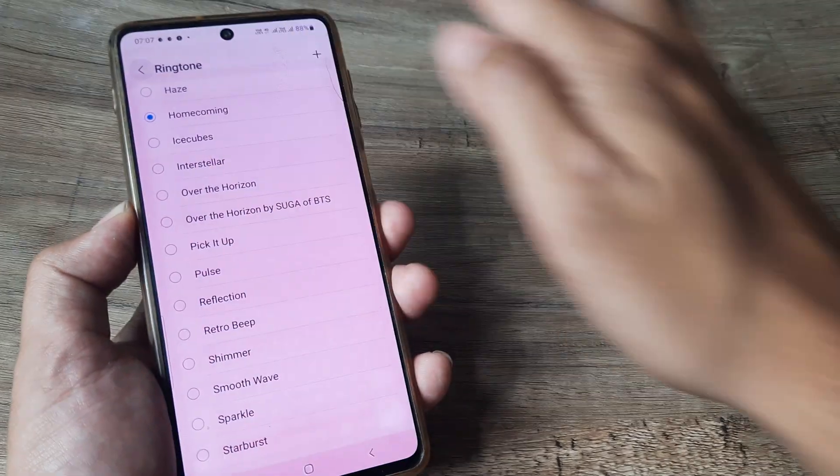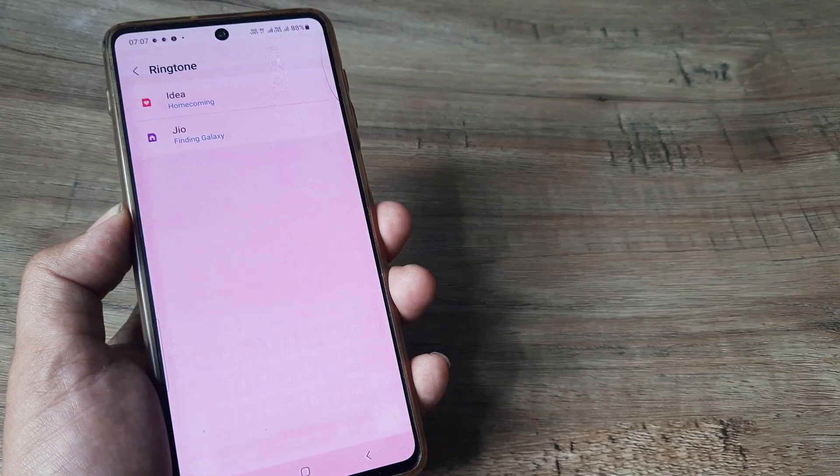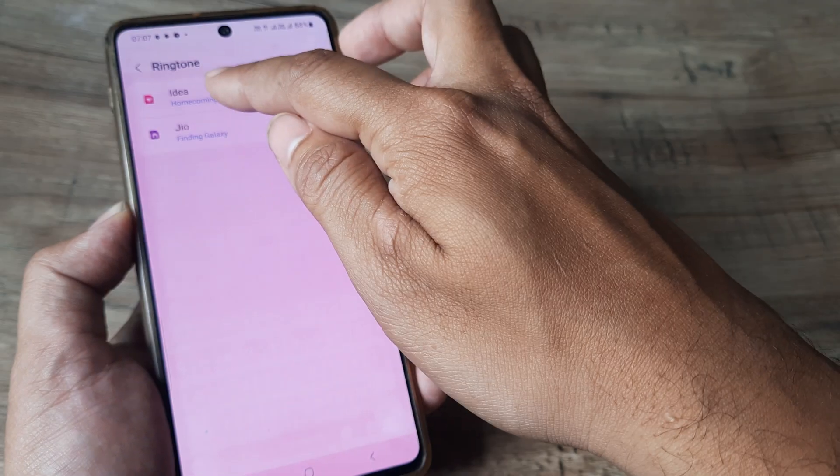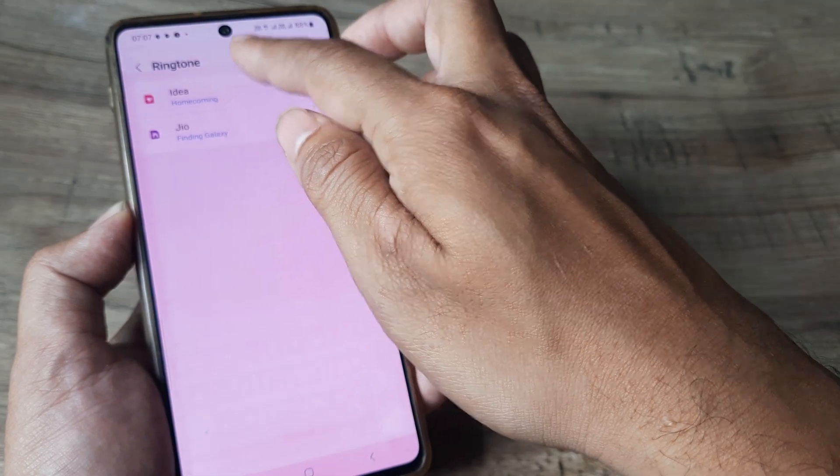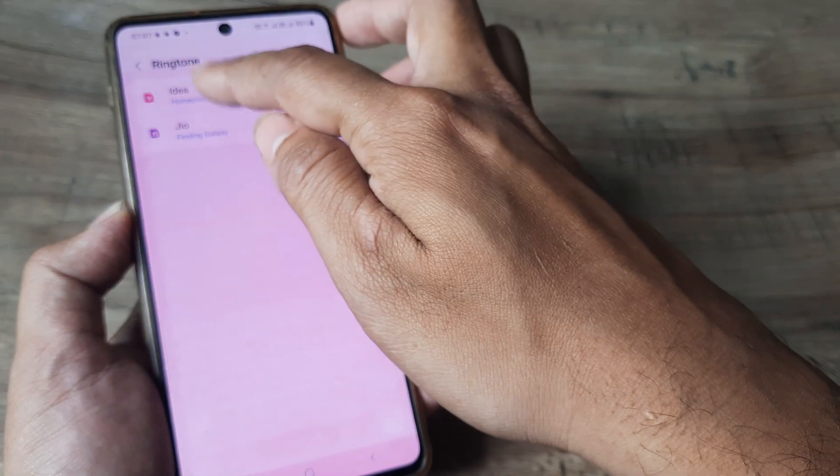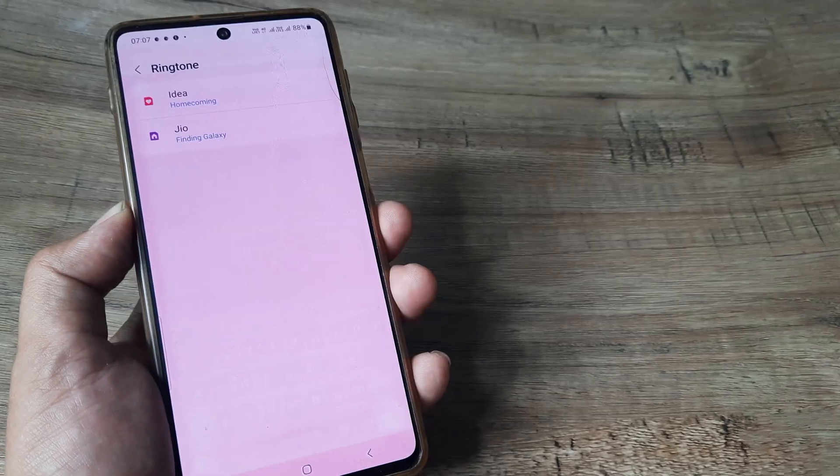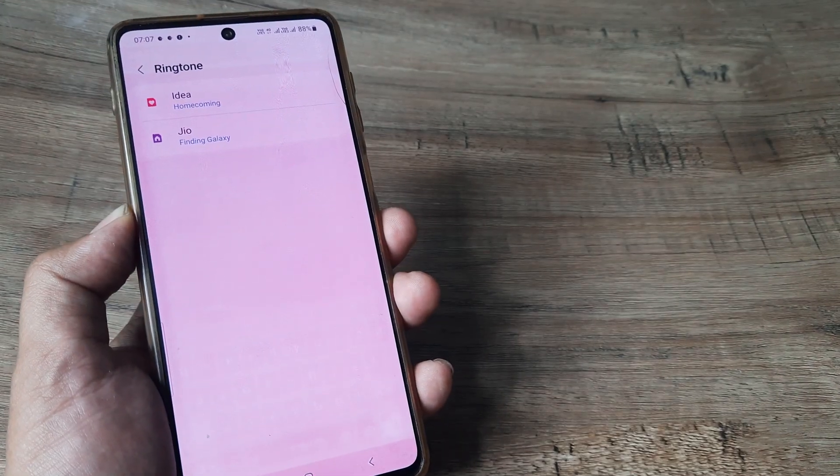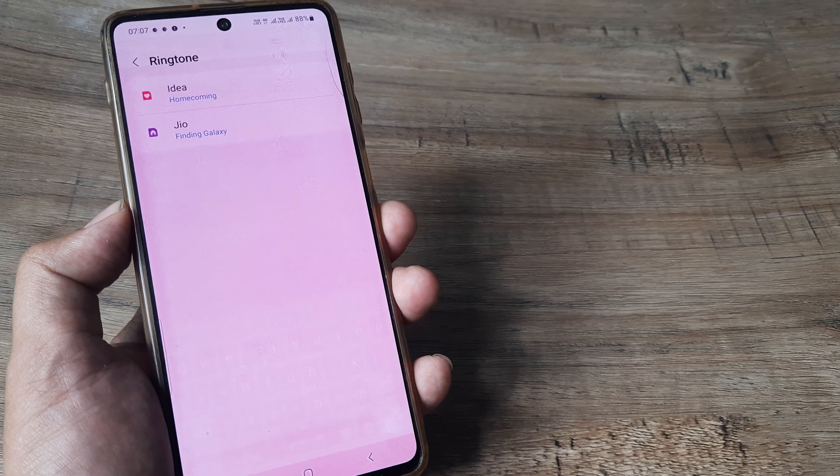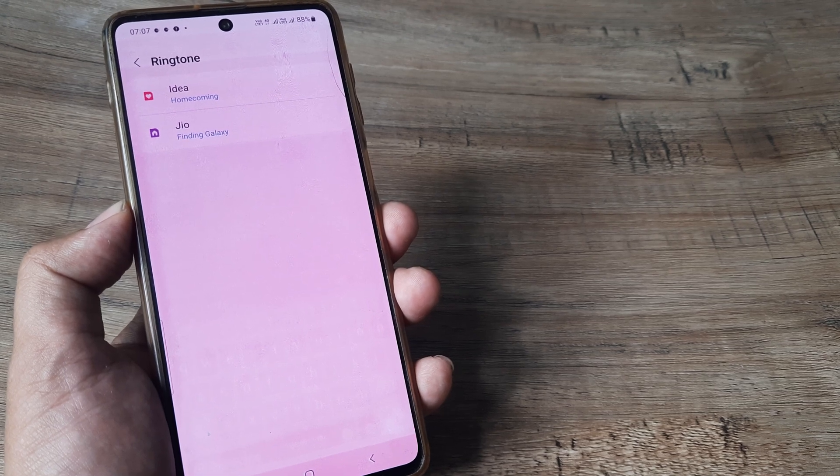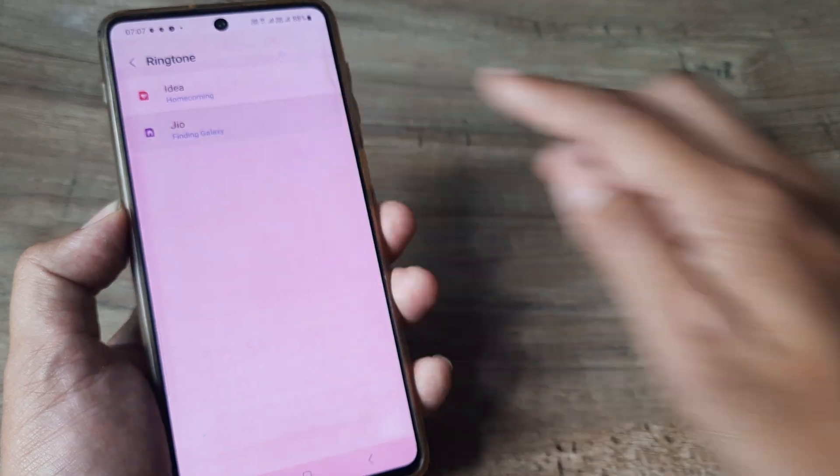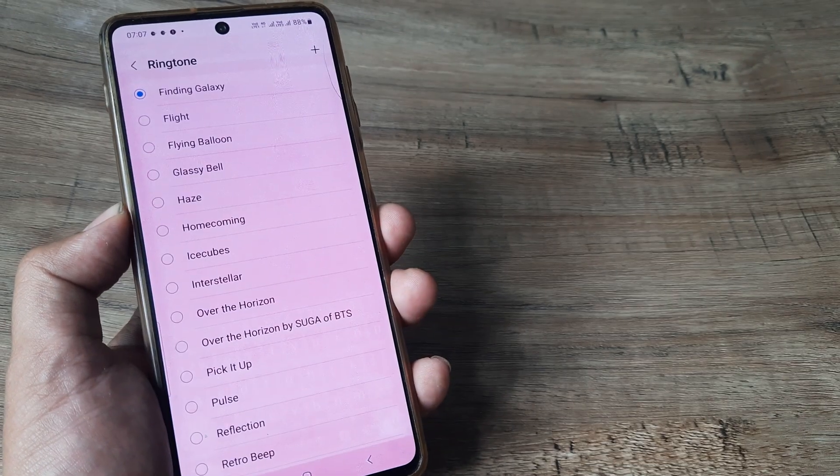Now as soon as I do this, you will see the ringtone that's been selected and the radio button becomes highlighted. The name appears next to the sim, which means that the ringtone has now been selected for that particular sim. I can obviously repeat the process for the other sim as well.